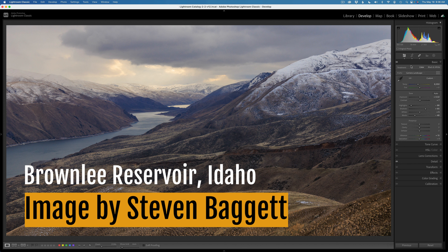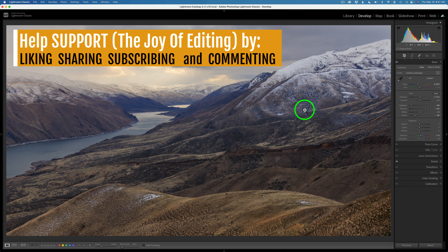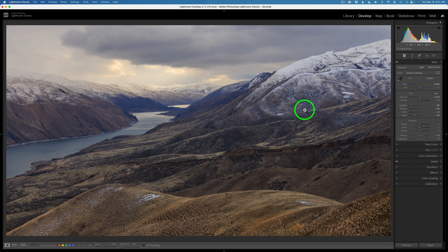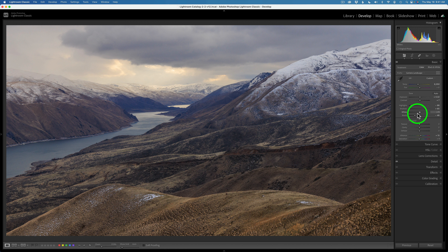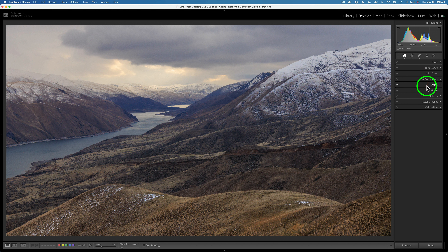Today we have this image by Steve Baggett of Brownlee Reservoir. We're going to do a full edit. I always start out here in Lightroom. I did a bit of a crop on this image — more of a pano style image. I tried a linear profile first, but I wasn't happy with it; it was a little too dull, so I ended up using the camera landscape profile. I clicked auto and just touched up the settings. I like to take the image pretty flat into Photoshop. As far as lens corrections, I did remove chromatic aberrations, enabled profile corrections, no noise reduction — it's a very low ISO image — and there's just a slight amount of sharpening.